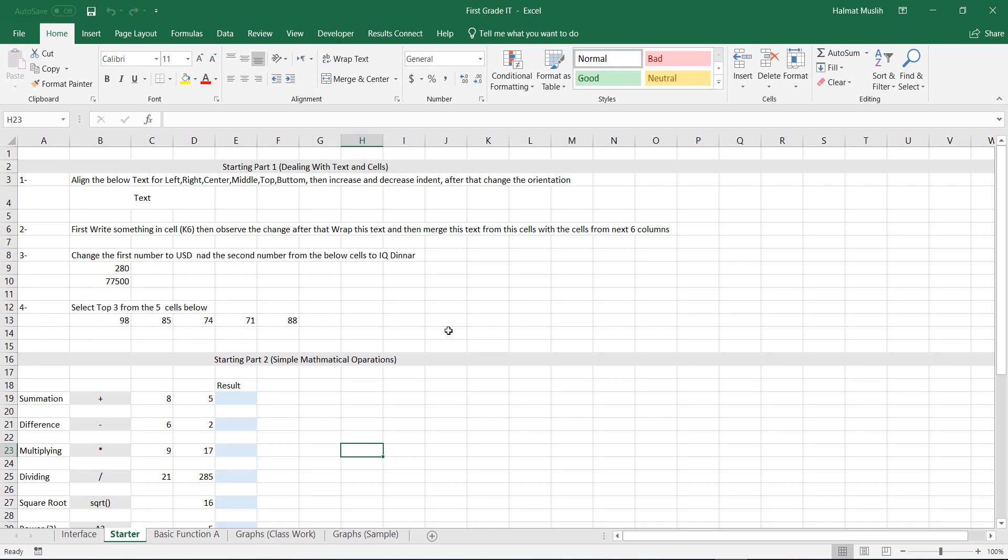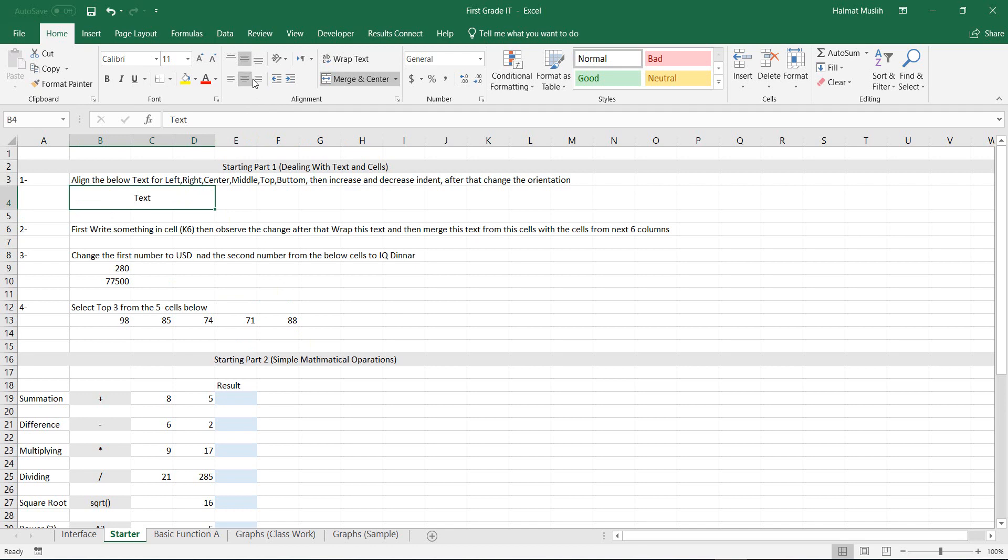First task is about texts. Here in this cell there is a text. If we select it, then in the alignment group under the home tab, you can change the direction and the position of the text.